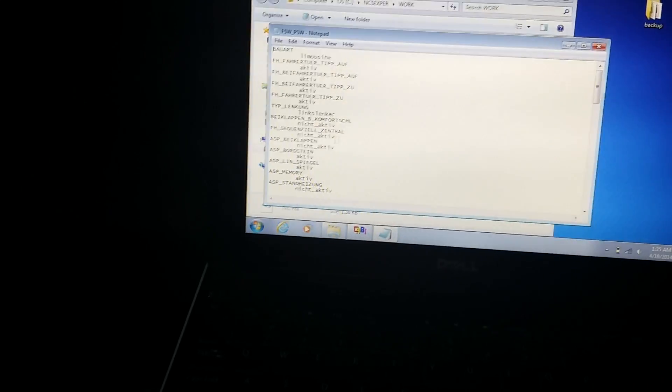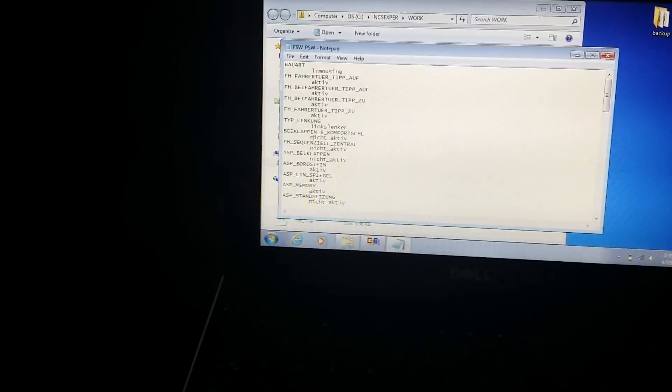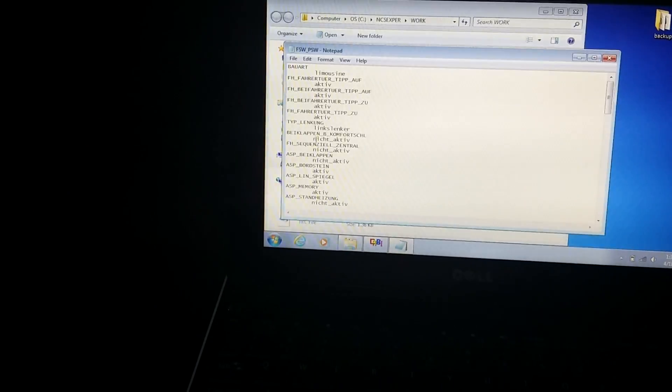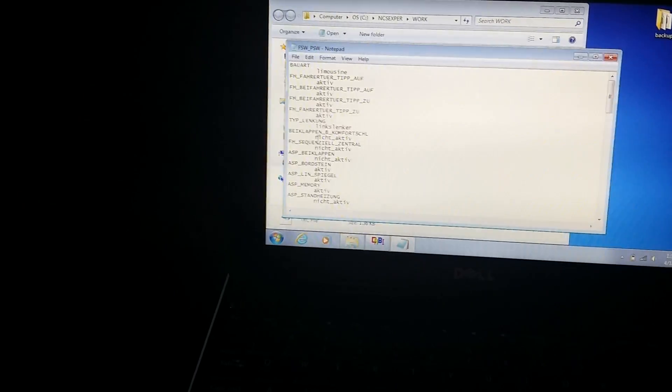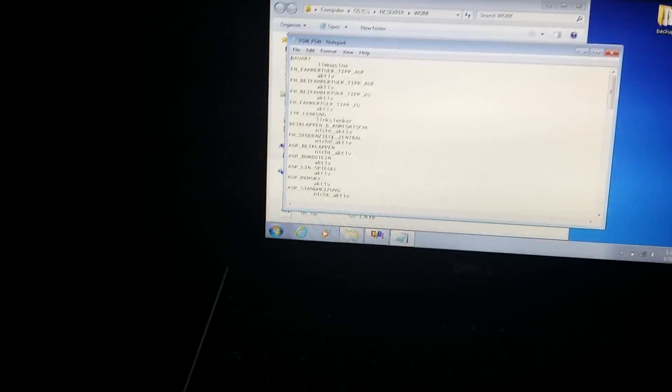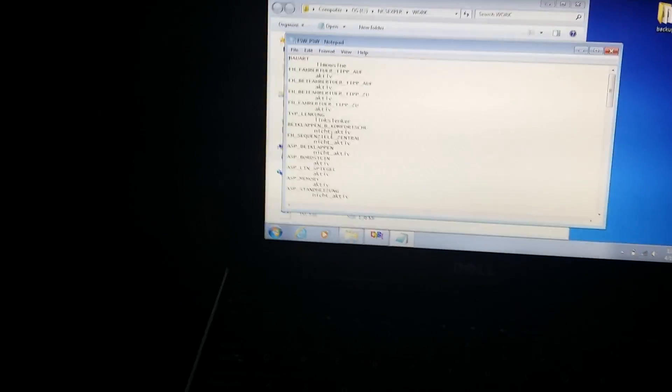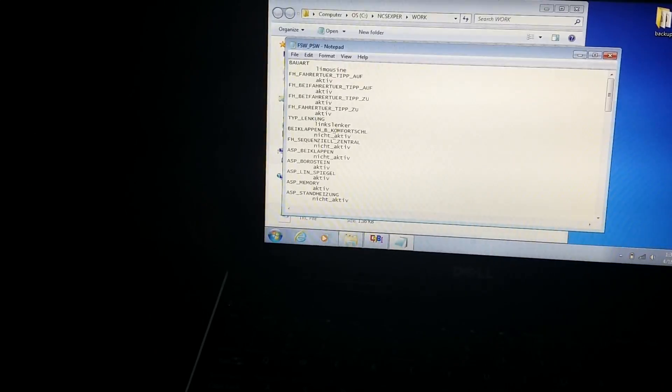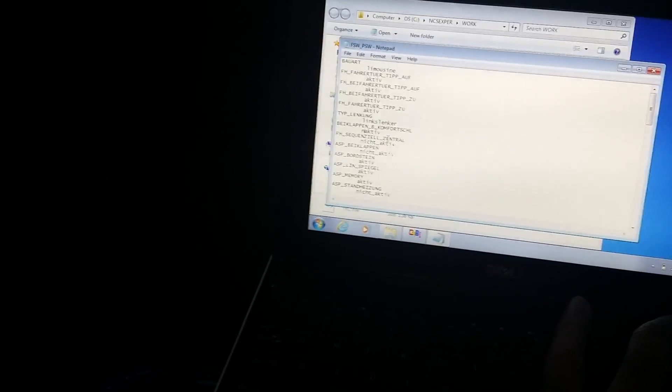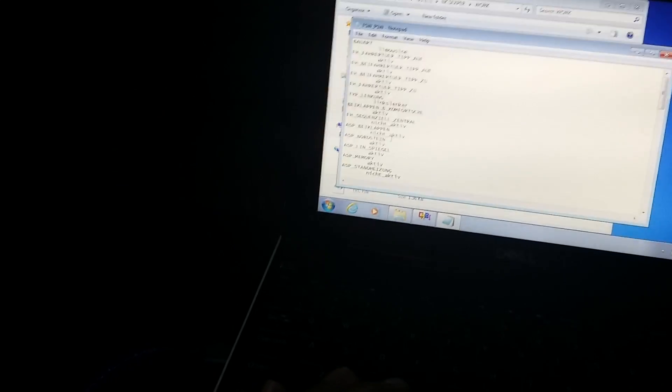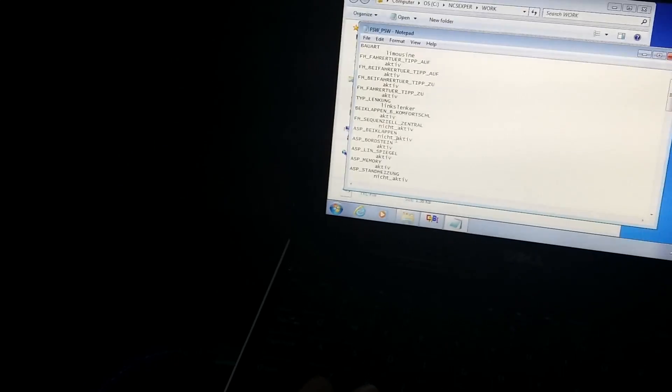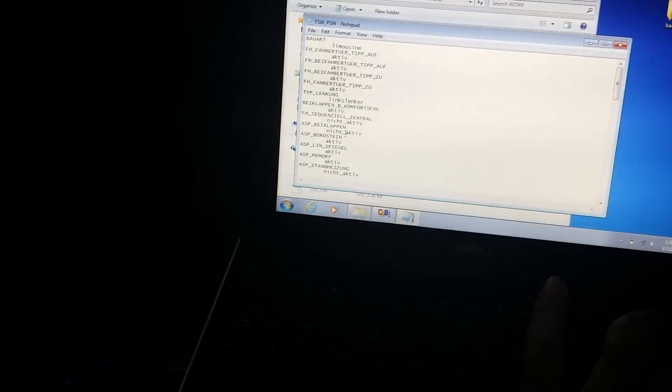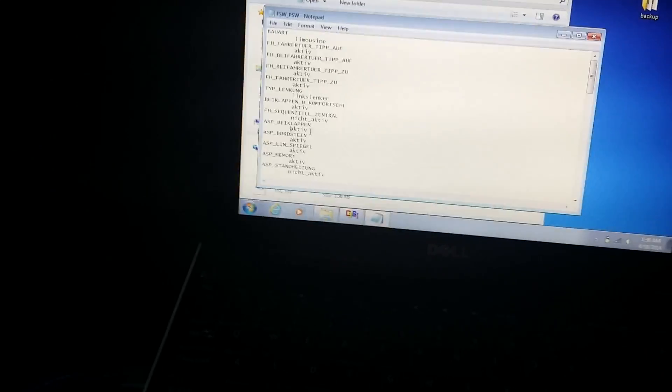All right. So what I'm looking for is this right here. It says being clapping underscore B comfort. I don't, my German is bad. And it says niche active that niche is not. So all you're going to do is backspace and get rid of the underscore and the niche. So now all it says is active. The other one I'm looking for that has to do with the fold mirrors is the ASP being clapping. And then one, again, all I'm doing is backspacing and getting rid of the niche. Okay. You guys see that?